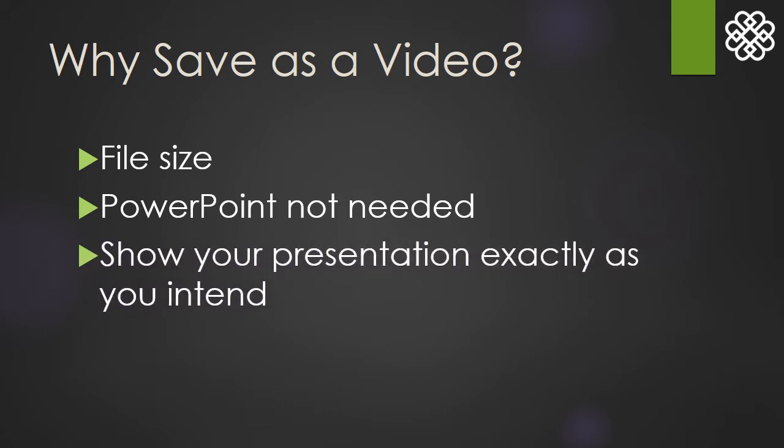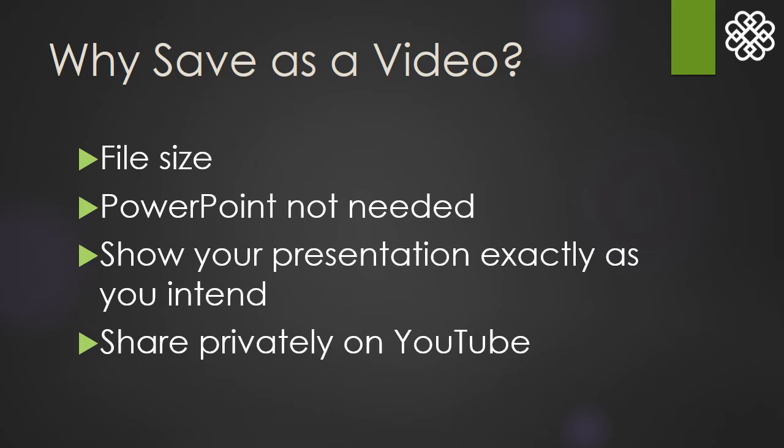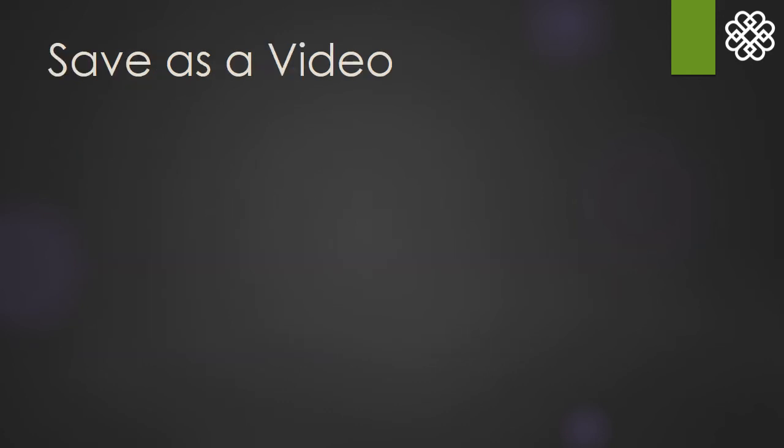Saving as a video also allows you to show your presentation exactly how you want, leaving less room for interpretation from the viewer. You can then share that video on YouTube, which we'll go over later. Here are the steps for saving as a video. The next slide will demonstrate visually.